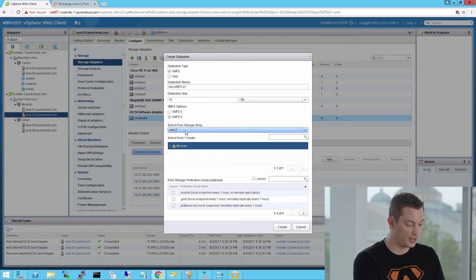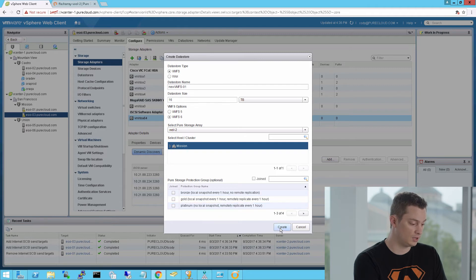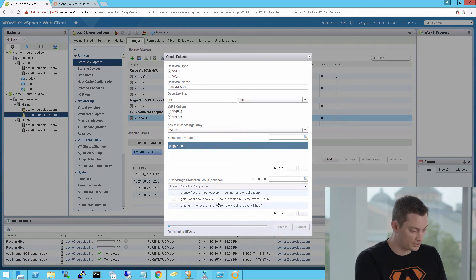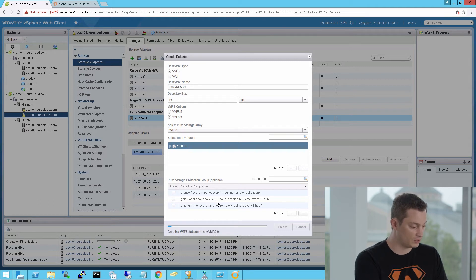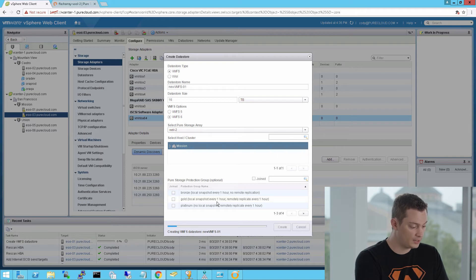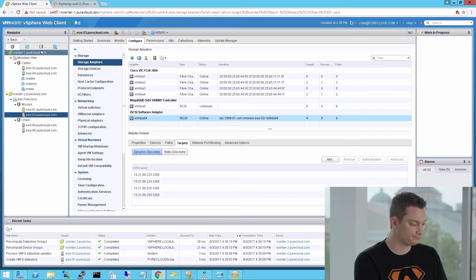Choose your array, your host, and optionally a protection policy you want to assign to that individual data store. So this will create the volume on the flash array, connect it to that host group we created earlier. It will now be seen by that iSCSI adapter that we configured the targets with automatically. And it will format it with VMFS 6, so you can start provisioning virtual machines to it.